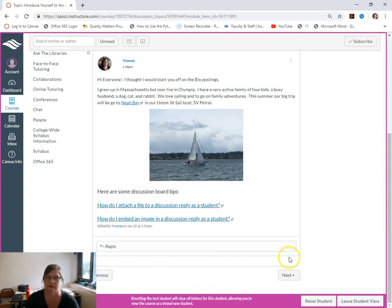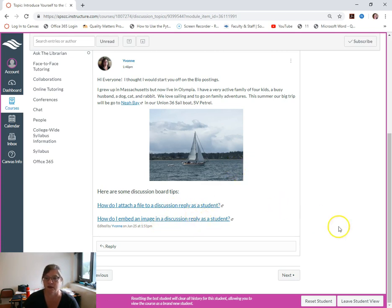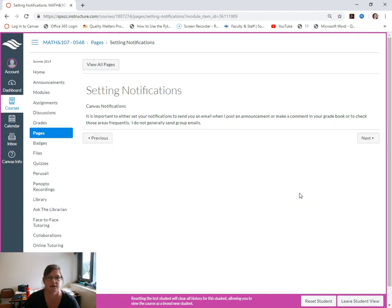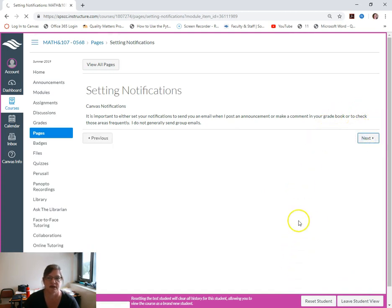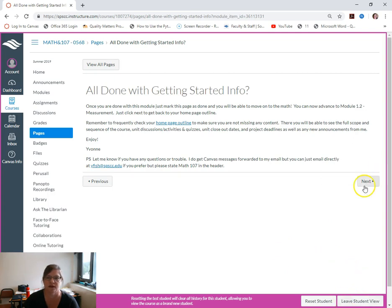You have to read through that, then you have a bio. I've already posted mine so that you can have an example. I've posted in here how to do discussions, how to reply, to embed an image like that.